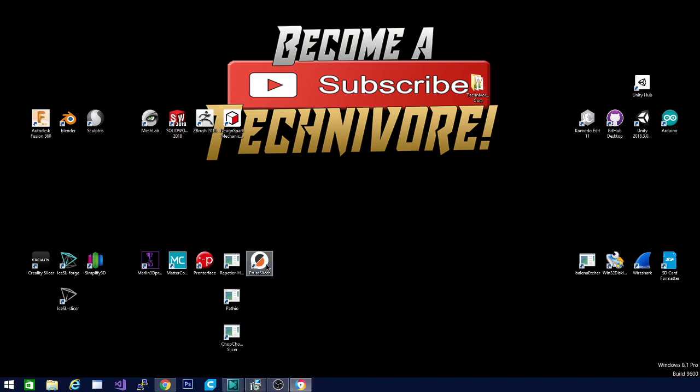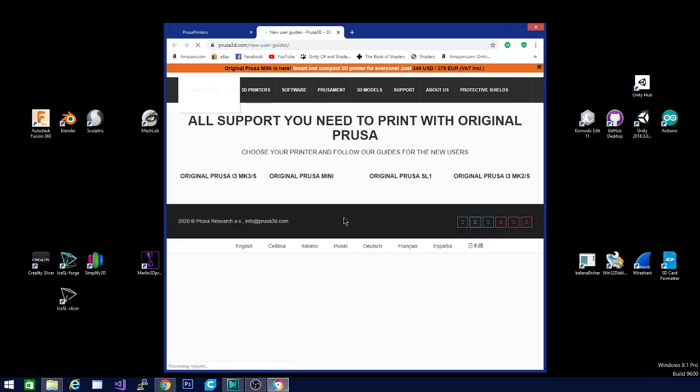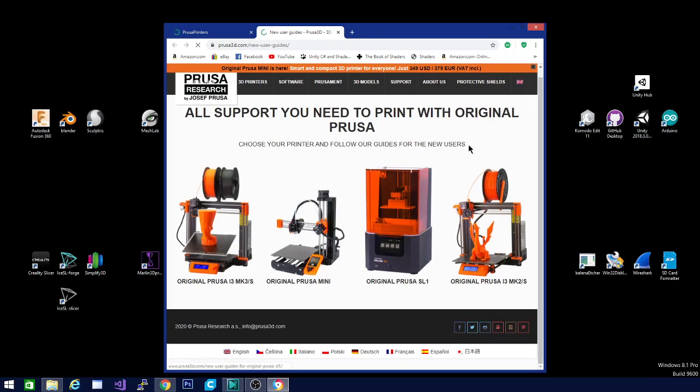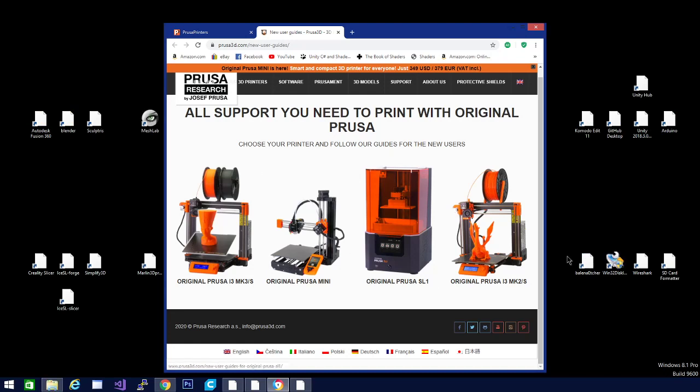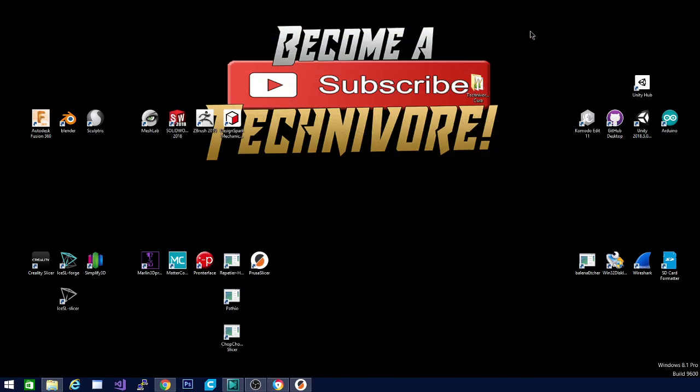But I have PrusaSlicer right here. We are going to open that separately. So here is the new user guide. If you are new to PrusaSlicer, this is something you should definitely check out. There is a lot of detailed information in here basically for Prusa printers. But if you are very attentive, you can glean the things that you need from most of these videos on their printers.